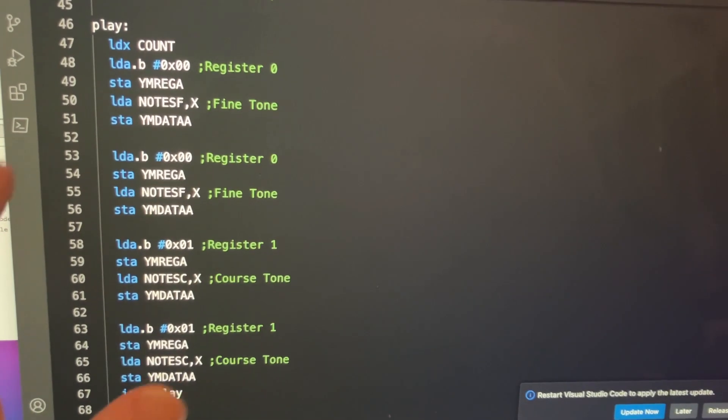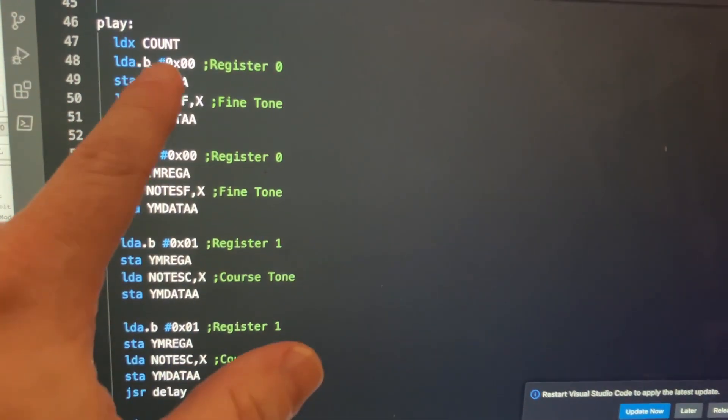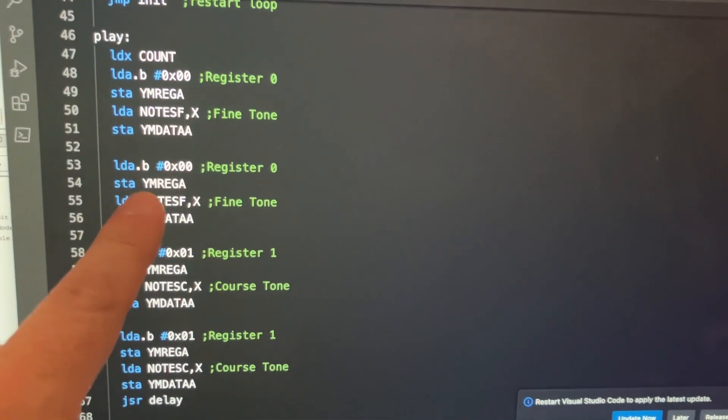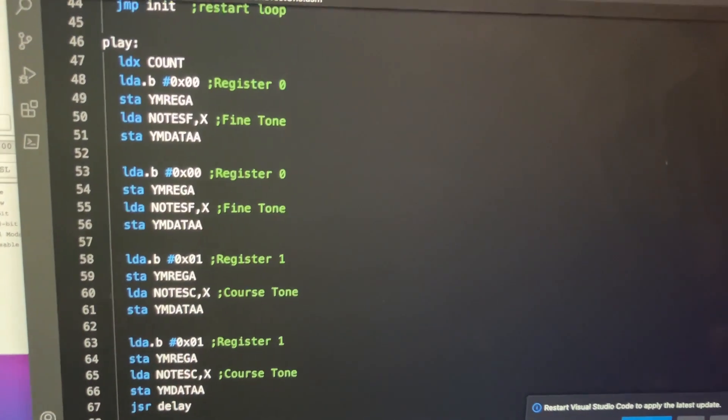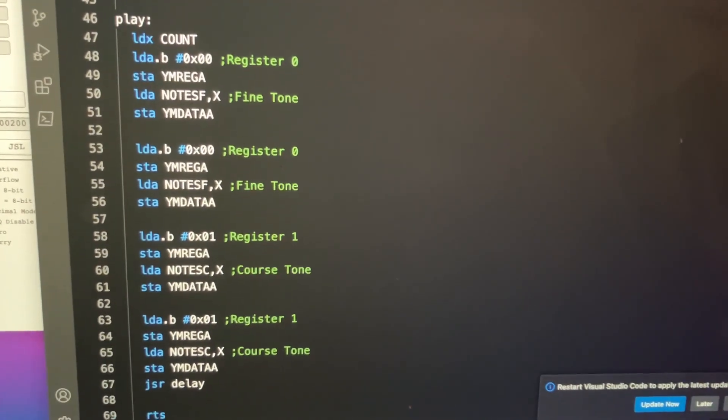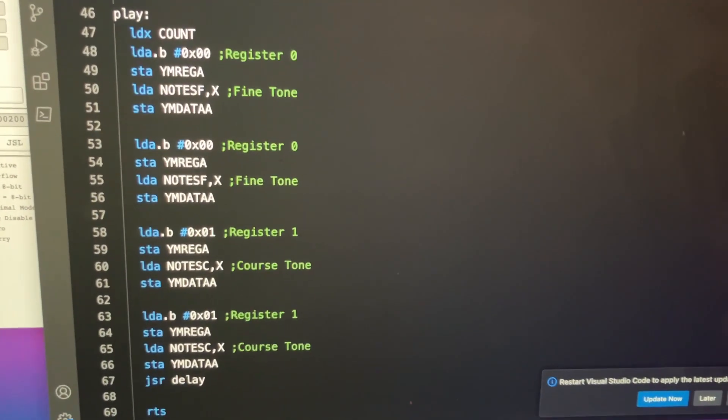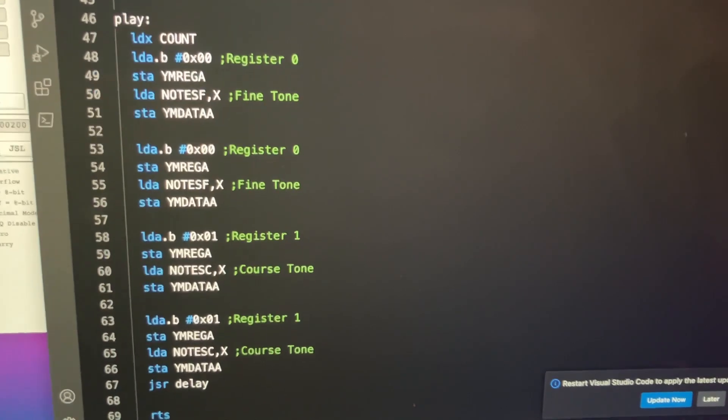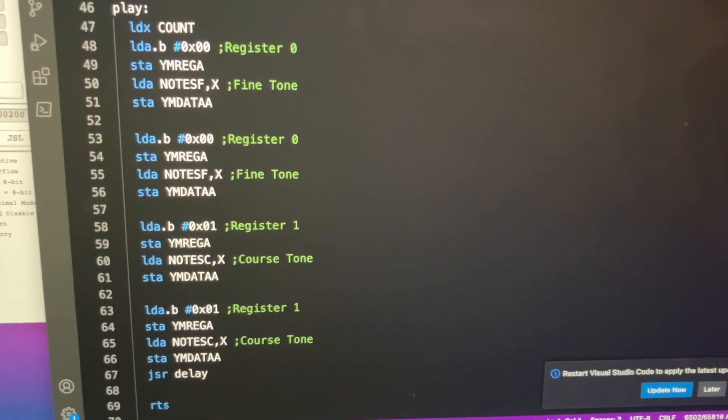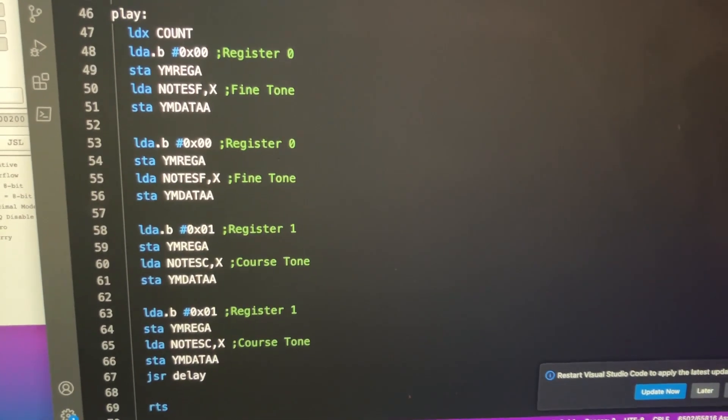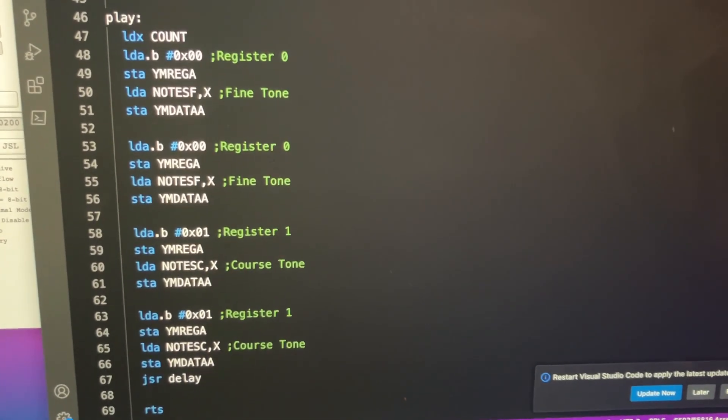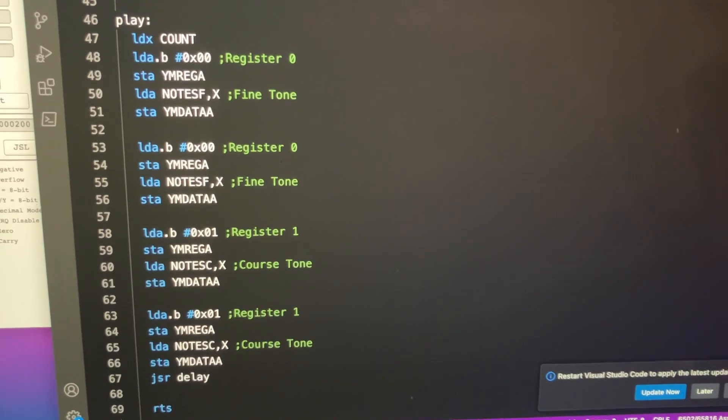Notice something weird about this code. I write to each register twice, and I need to do that in order for it to work. And it really bothers me because I have no idea why. I found this out through trial and error.